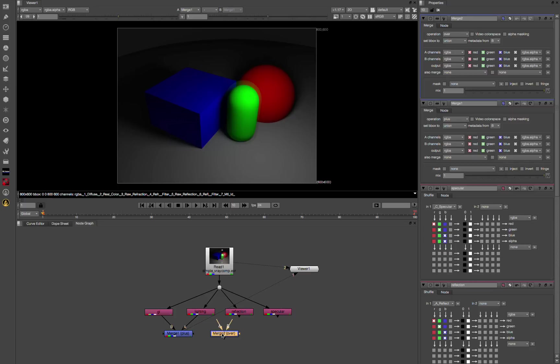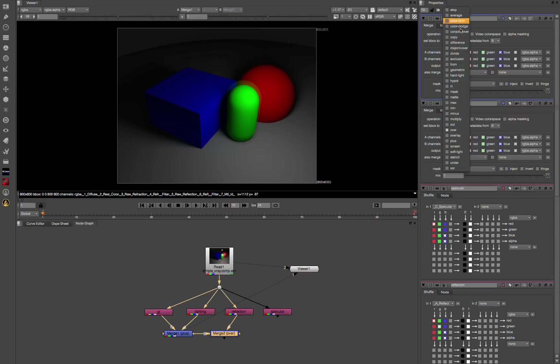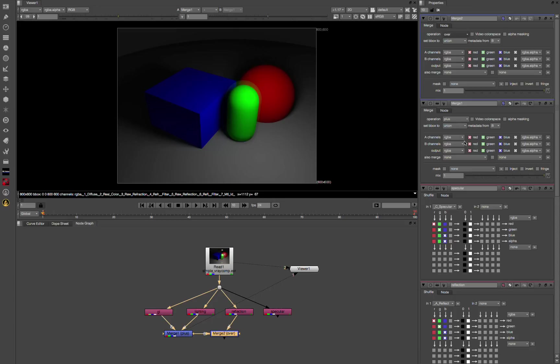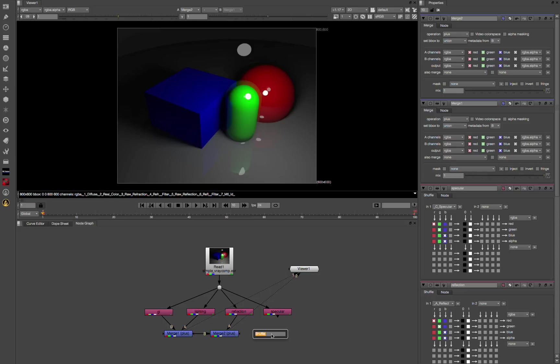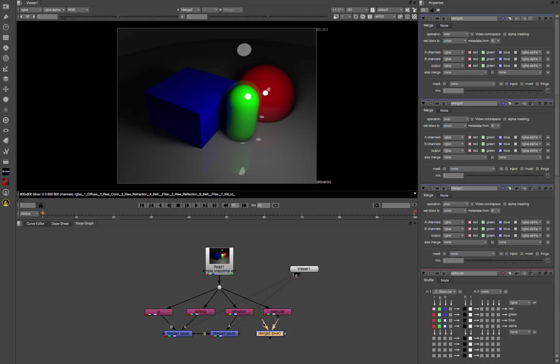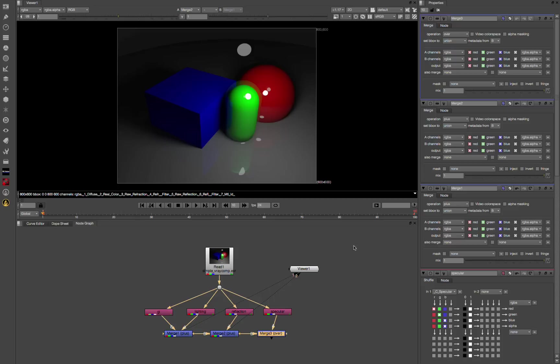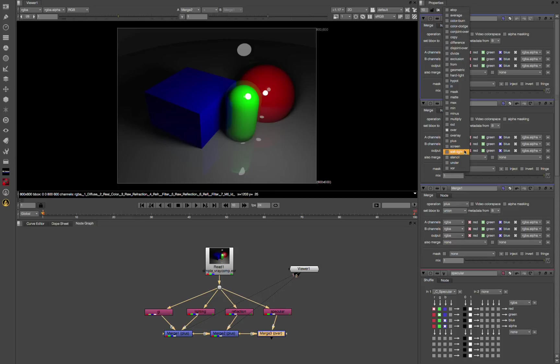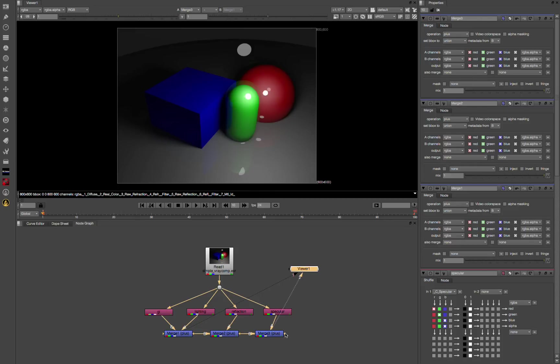Add another merge node. A over B, change it to plus. There's our reflections coming in. Add another merge node, A over B, with specular.